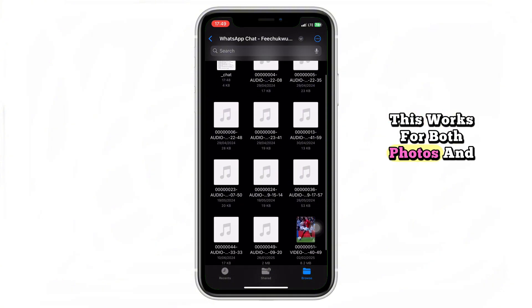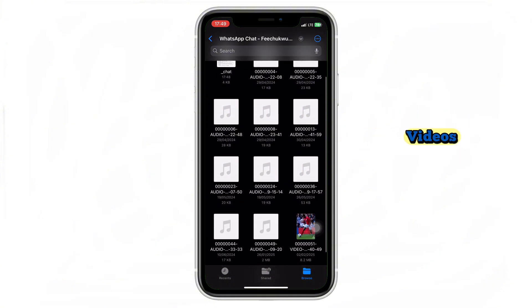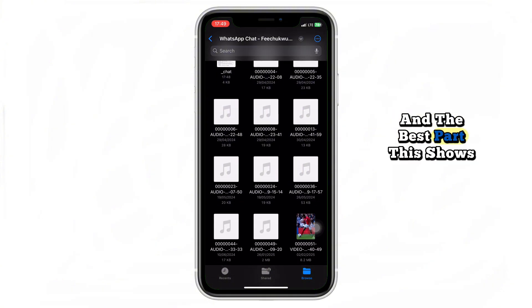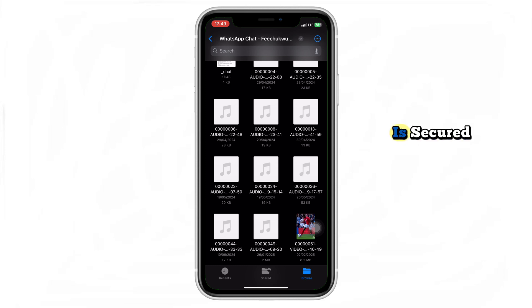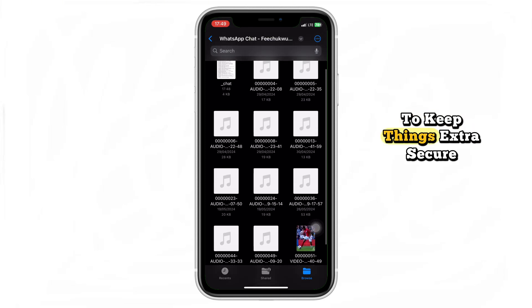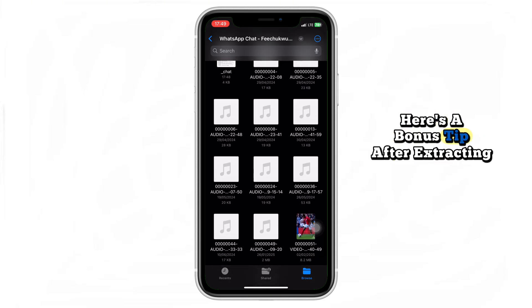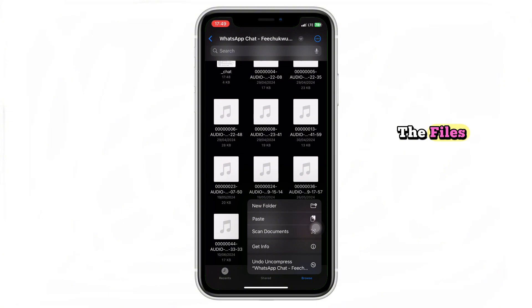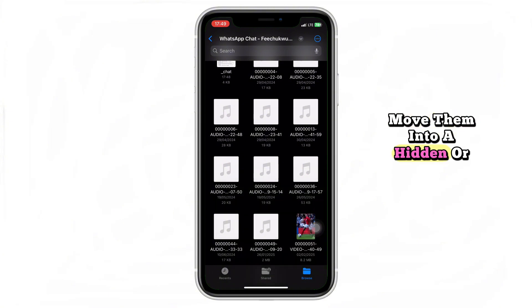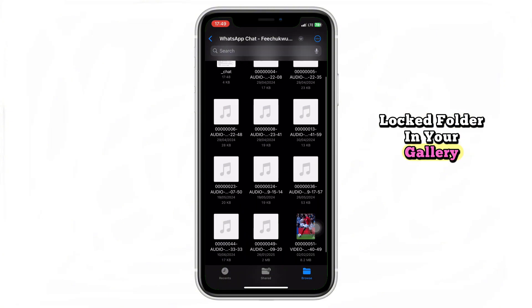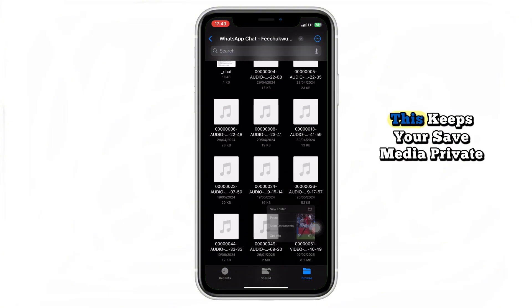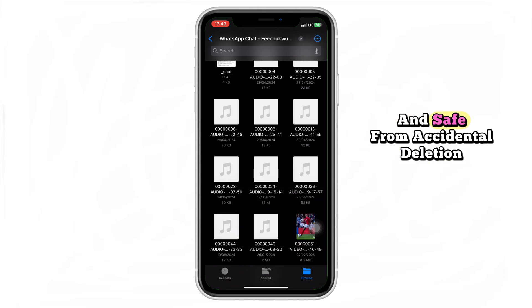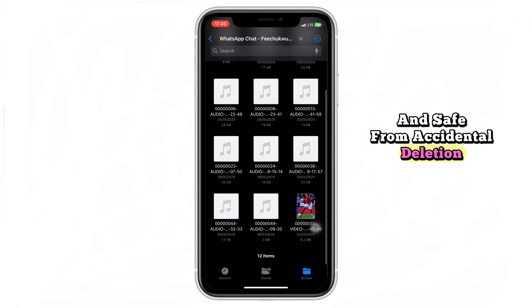This works for both photos and videos, and the best part — this shows you that view once on WhatsApp is secured. To keep things extra secure, here's a bonus tip: after extracting the files, move them into a hidden or locked folder in your gallery or file manager. This keeps your saved media private and safe from accidental deletion.